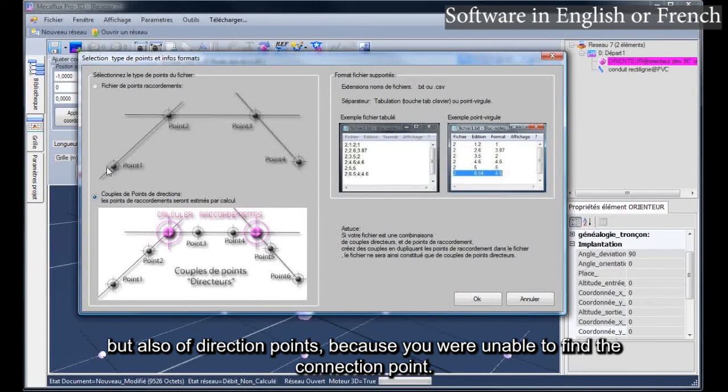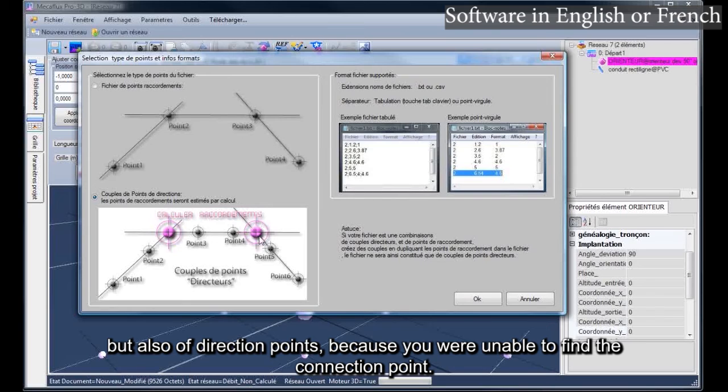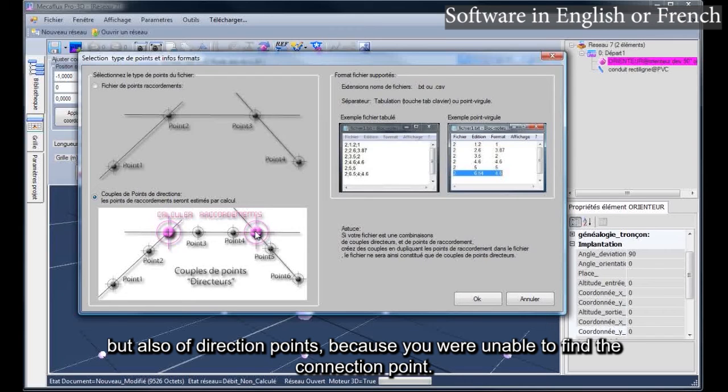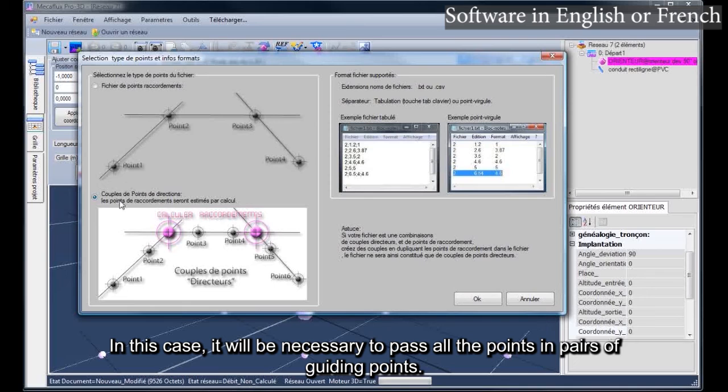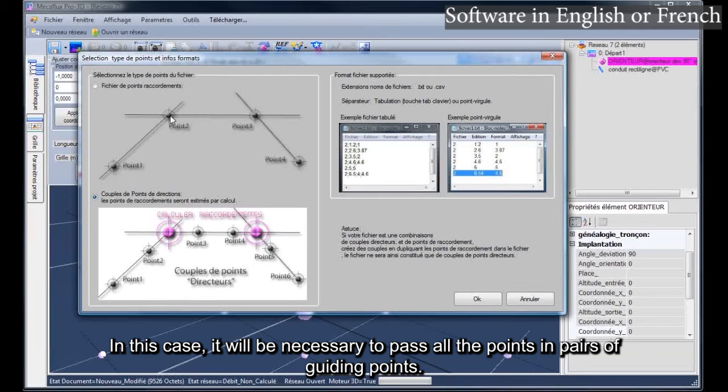but also of direction points, because you were unable to find the connection point. In this case, it will be necessary to pass all the points in pairs of guiding points.